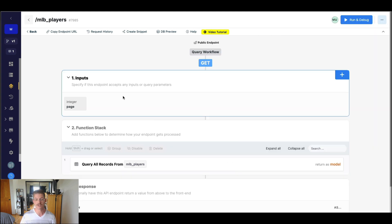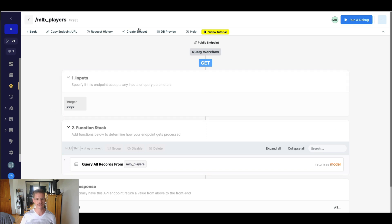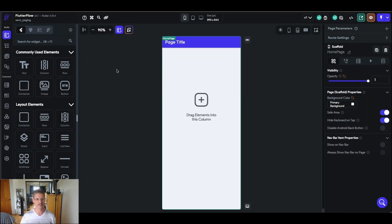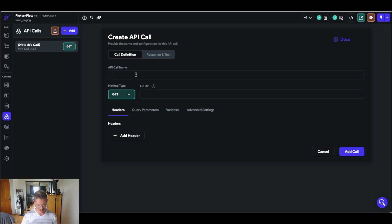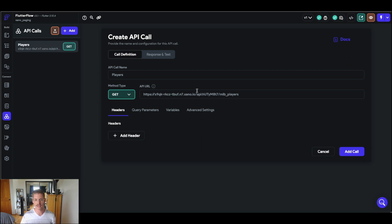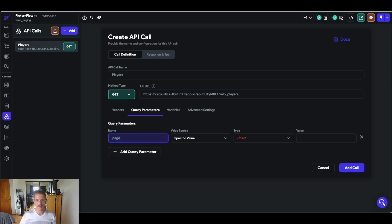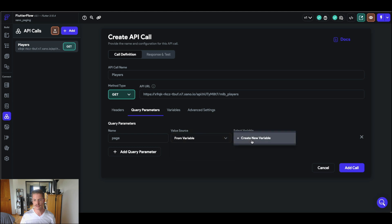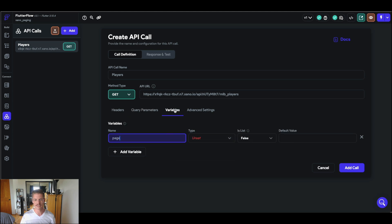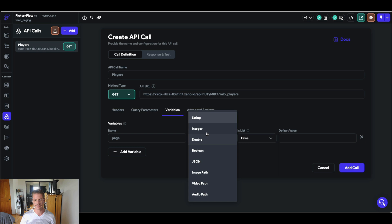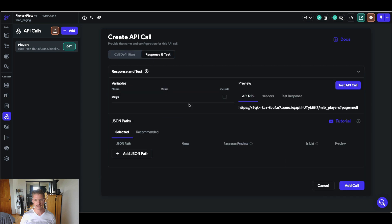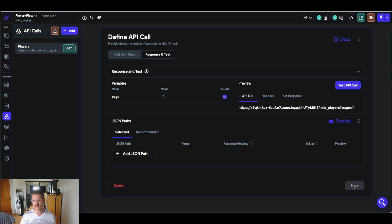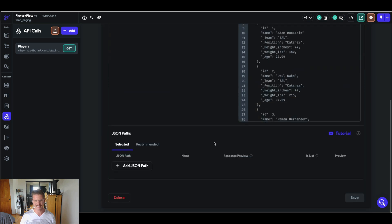Great. So now we're ready to actually jump into FlutterFlow and let's actually connect this API endpoint and start to set up those two different methods of paging. So I'm going to copy this endpoint URL and come over to my blank FlutterFlow app and let's go to this API call section and I'm going to create a new API call. And this will be called, we'll just call it players. I'll drop in that endpoint URL I copied and in my query parameters, we want to add that page query parameter. This is going to be from variable, we need to create a new one, we'll call it page. And over here in the variable section, we'll just set that to an integer.